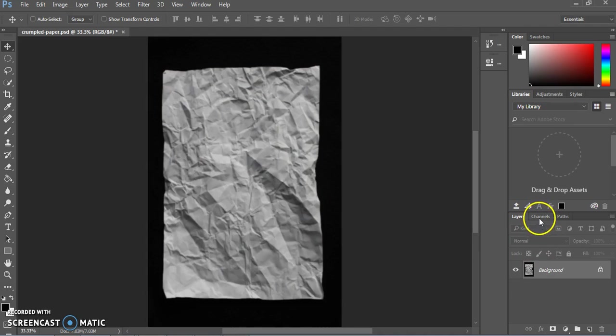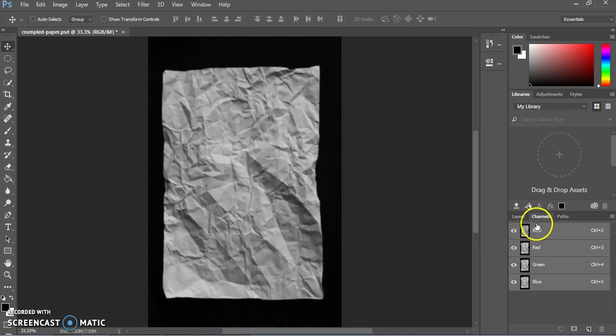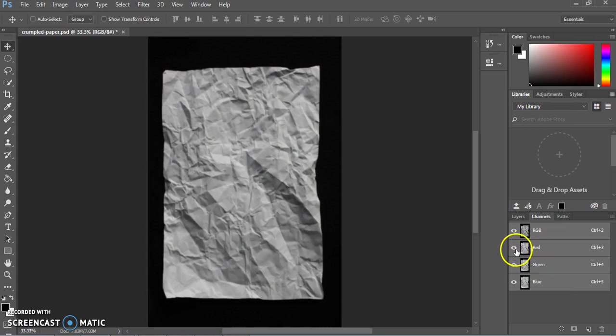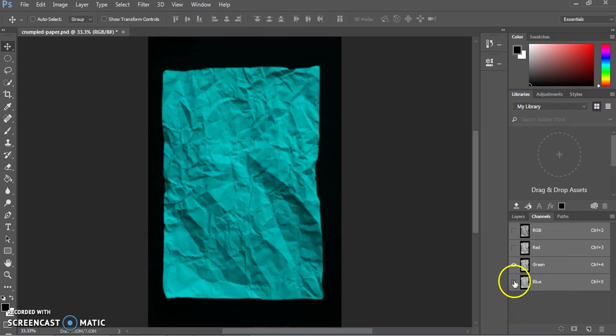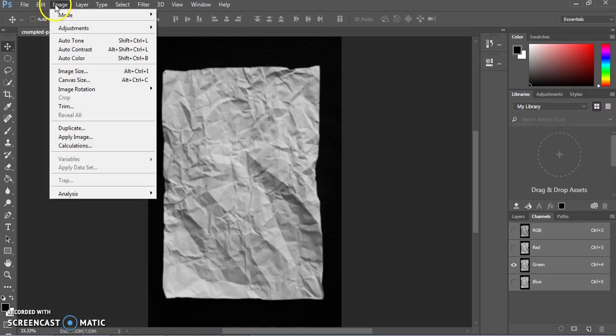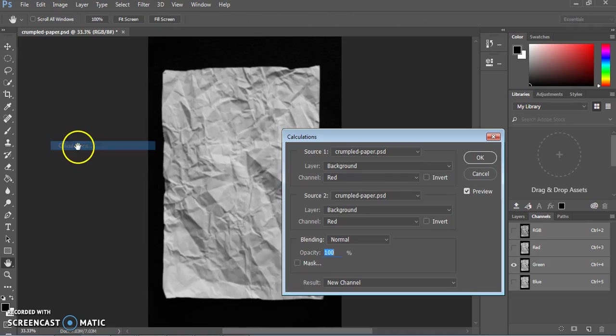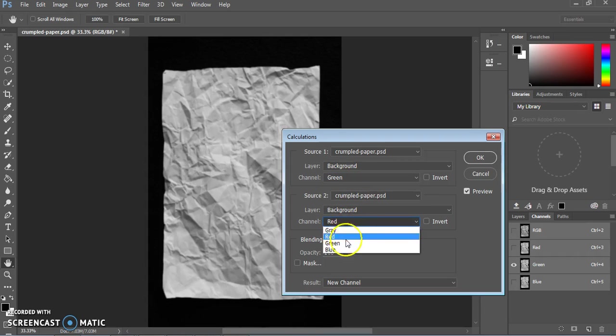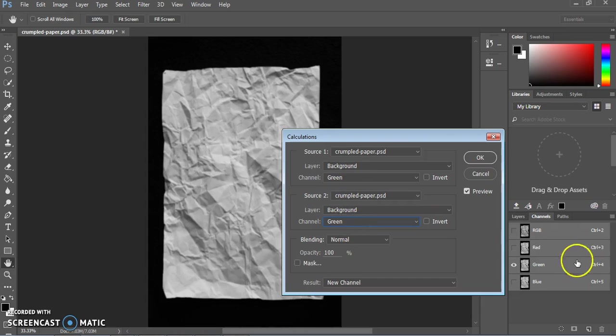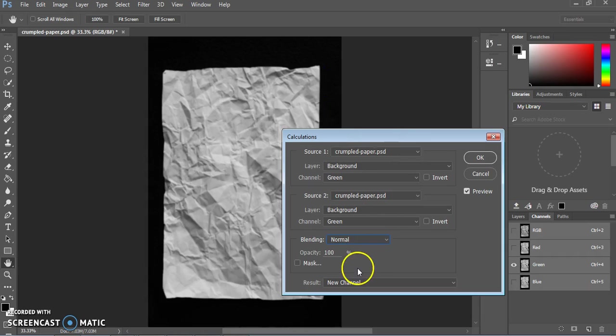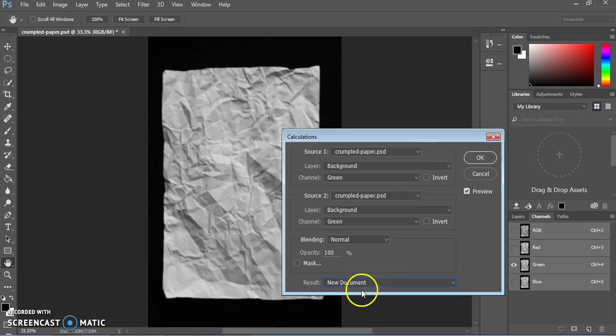Now we're going to go ahead and click on this channels tab down by the layers panel. This is just a different way of looking at the colors in any image. RGB stands for red, green, and blue, and those are the different light colors that are being combined together to present these images on our screen. So we're going to hide, clicking on the eyeballs icon, we're going to hide them so that only the green one is showing. And then we're going to go ahead and go to image, calculations. And here it's showing the background channels. We want to make sure that we're picking the green one because we decided that looks good if it didn't show up automatically. Blending, make sure that that is normal. And make sure that the result is set to new document. So it's going to save it as an entirely new PSD file, which is what we want.